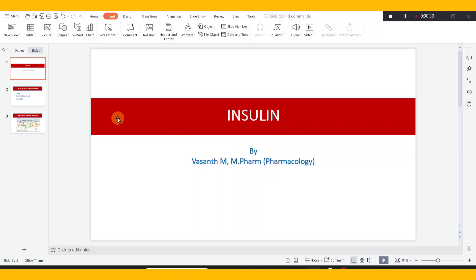Insulin is a peptide hormone in our body. If insulin is present in the body, it will be able to lower the blood glucose level. There are many preparations of insulin, and depending on its duration, there are shorter acting insulin, intermediate acting, and long acting — different preparations.